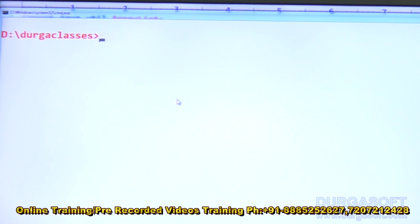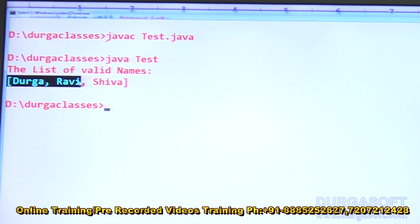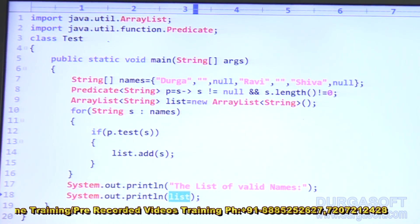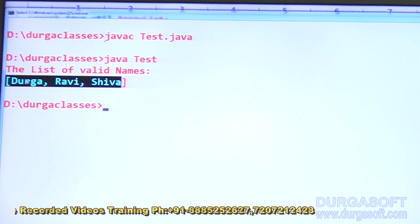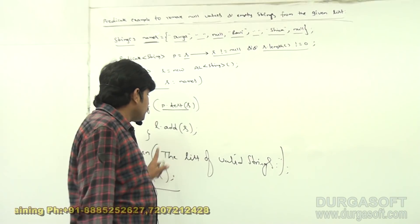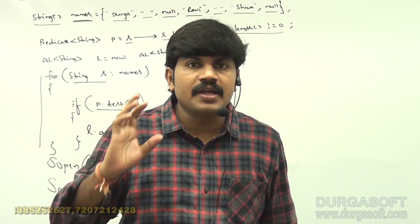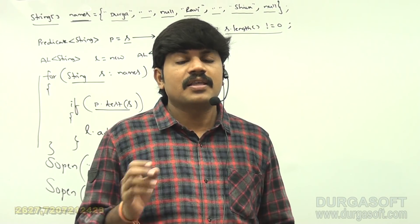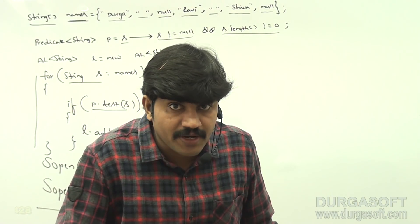Now executing: javac Test.java, then java Test. Observe — the list of valid names is: Durga, Ravi, Shiva. Originally the array had empty strings and null values, but all those were removed. Now the list contains only three elements, and confidently you can use this list — we will never get NullPointerExceptions. I hope everyone understands how to use a Predicate to check whether a string is null or empty. This is a very common requirement — compulsorily practice it.